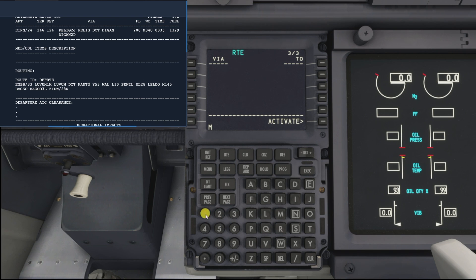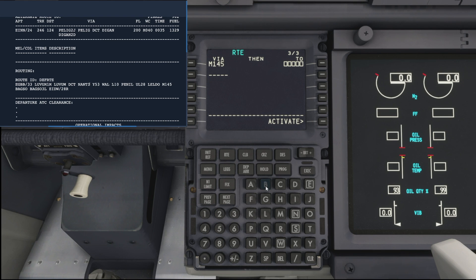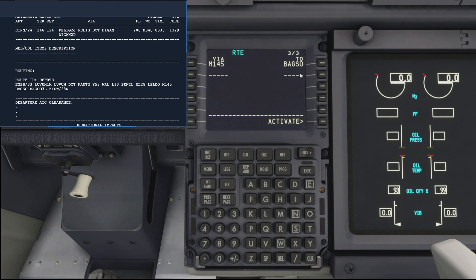Mike 145, which takes us to AXO. Okay, perfect. So we now activate the route and press execute, and that puts all those waypoints in.